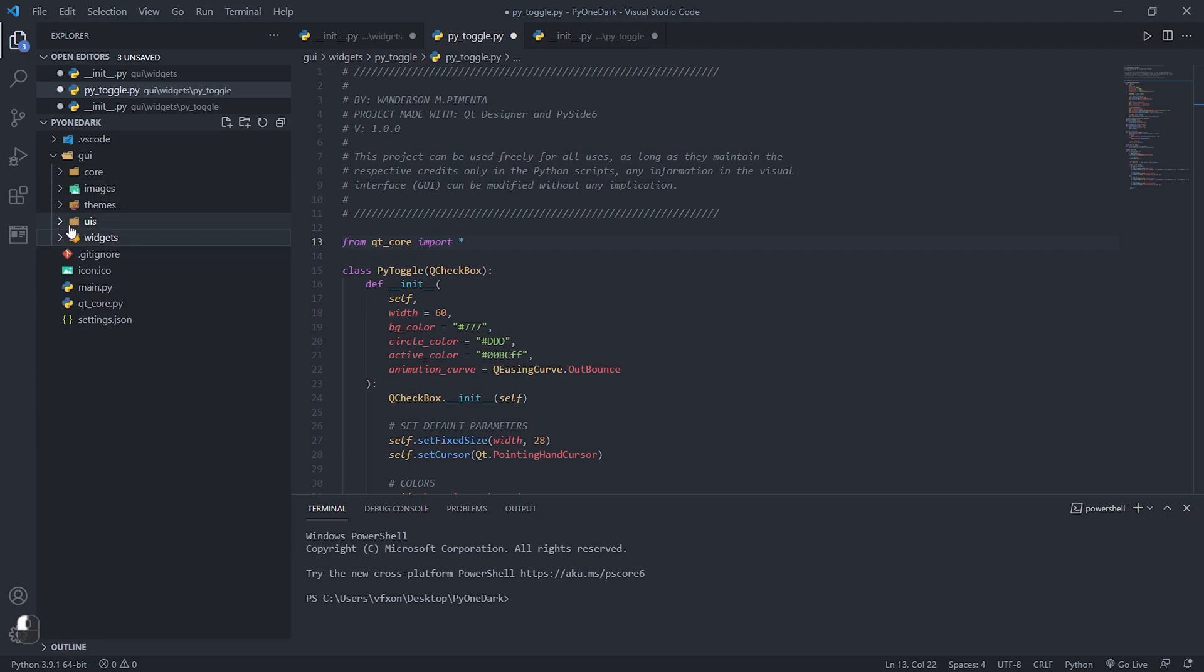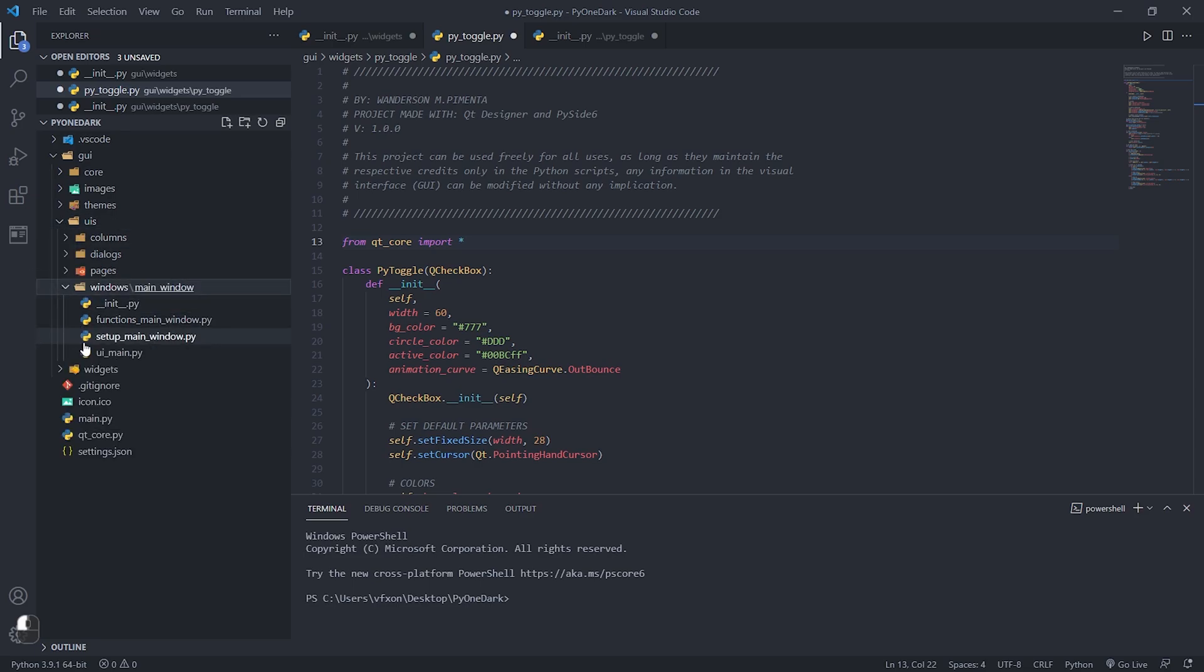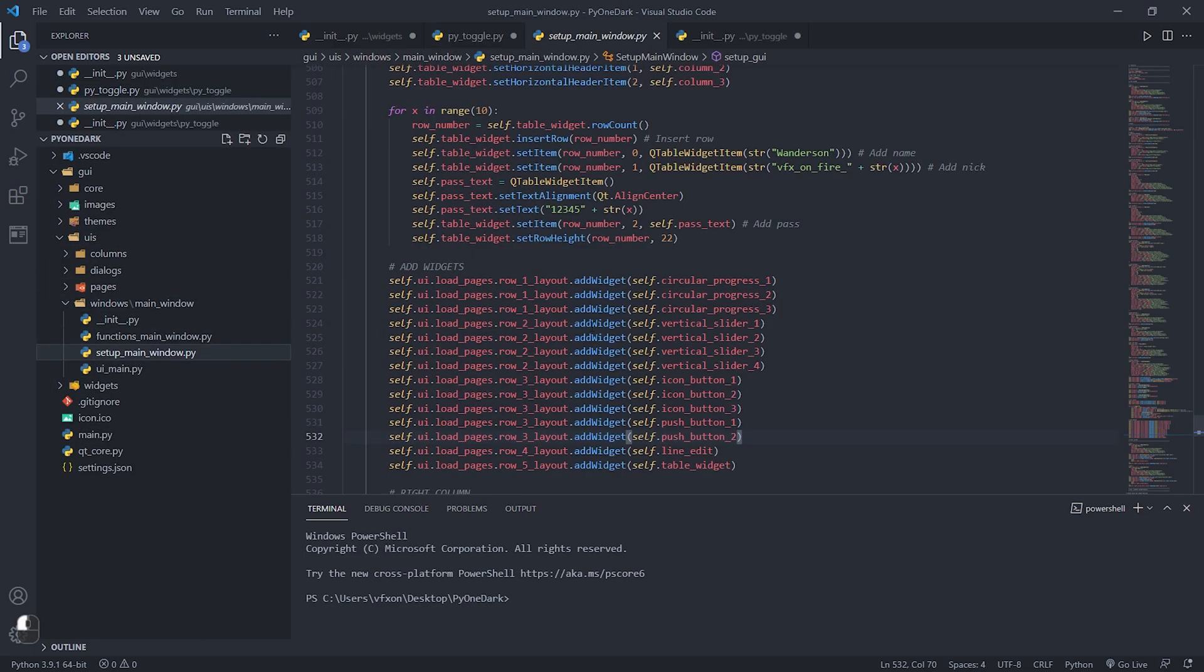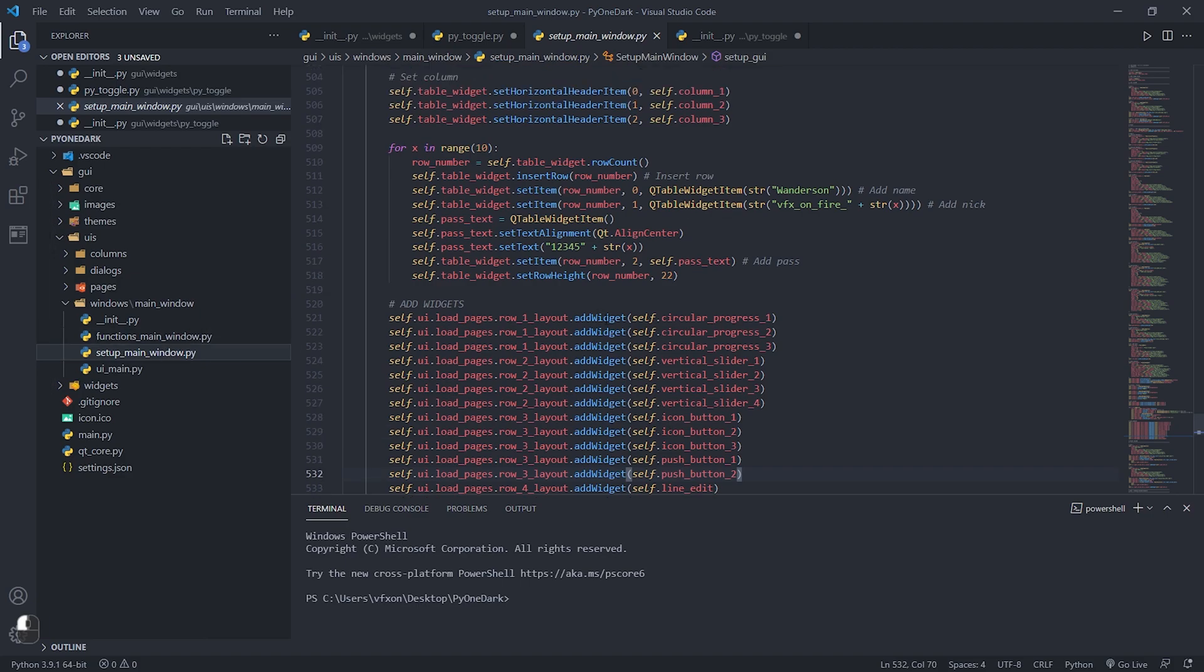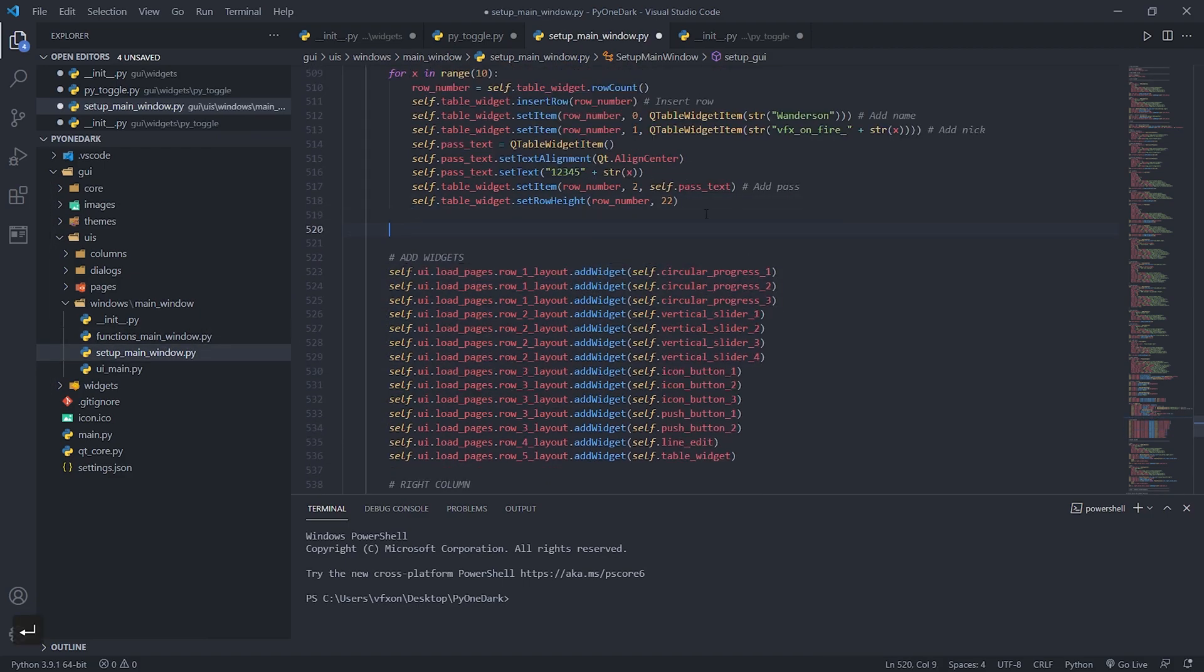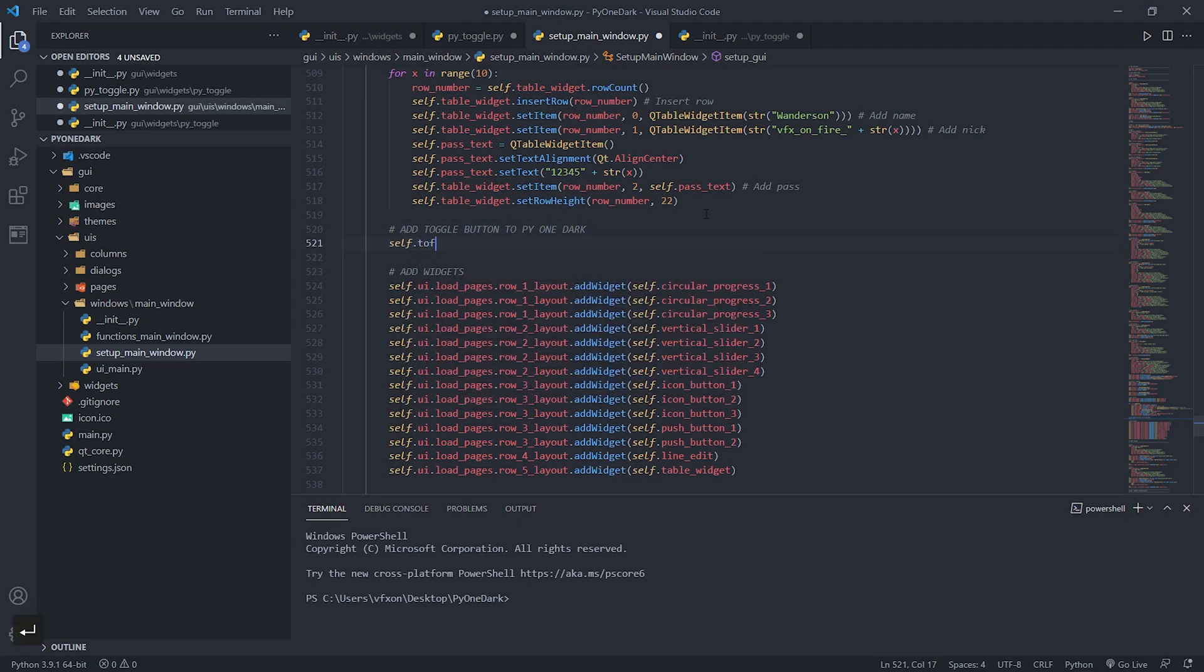Now we will go to the last step, which is to add our custom widget inside the setup main window file, where you have all the other widget examples we are using in this project. And finally, we will add to some layout where it will be displayed on our page.